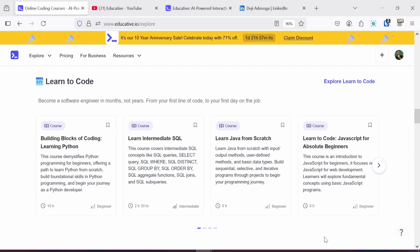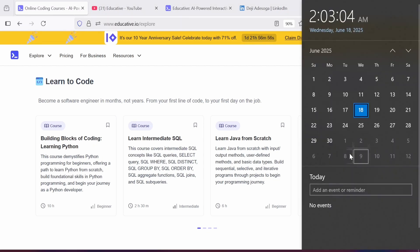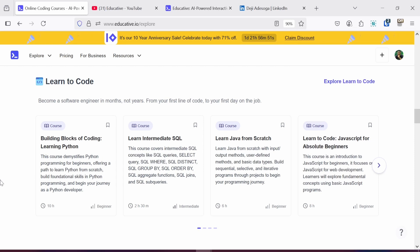This promo is going to run between now and the 30th of June, which falls on a Monday. So the free one-year subscription promo will be available until then. Thank you for participating, and with that we can now head back to the tutorial.